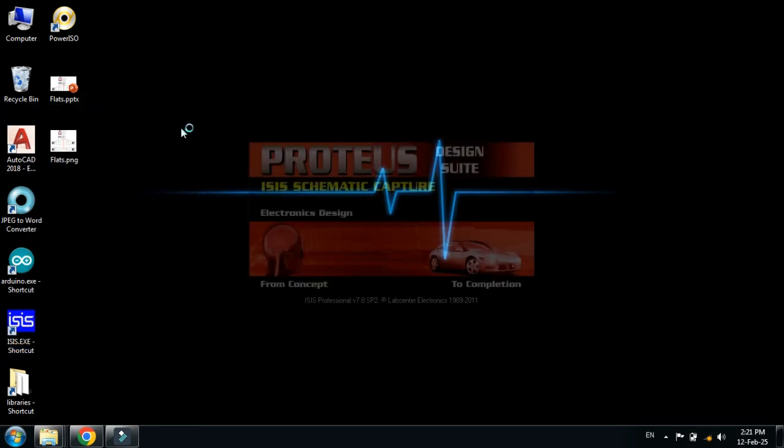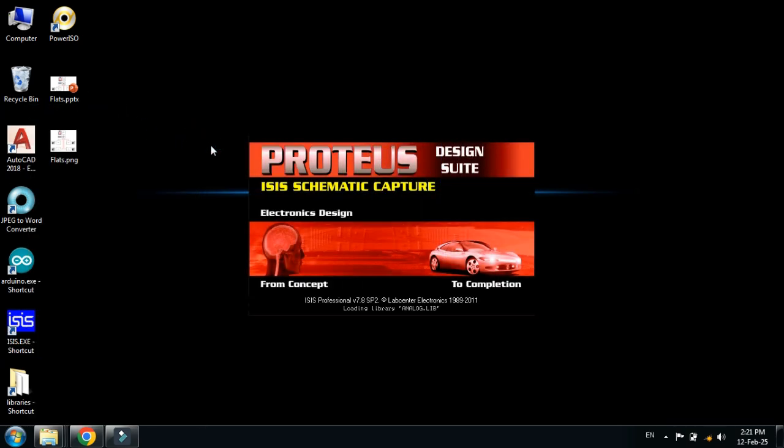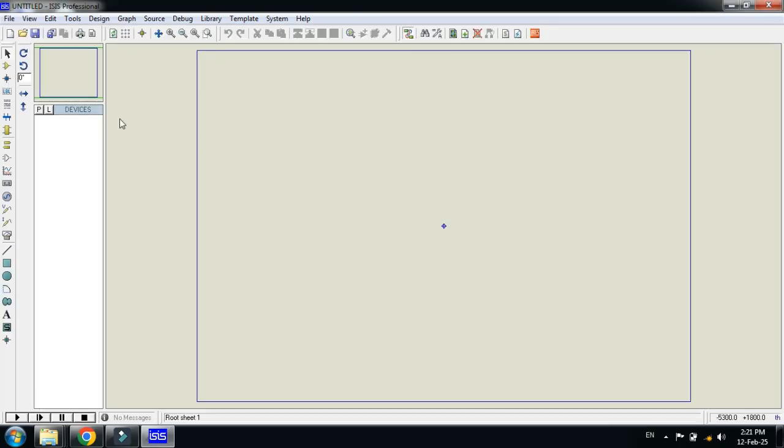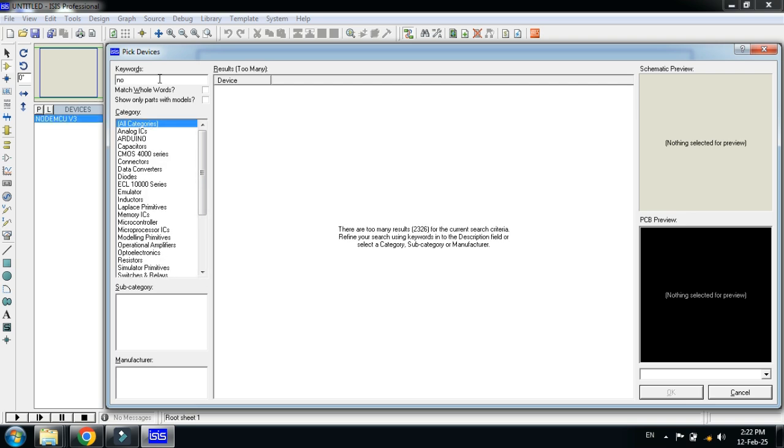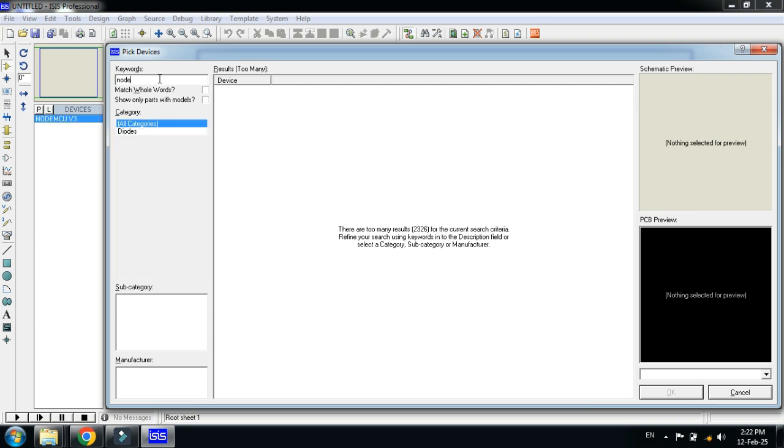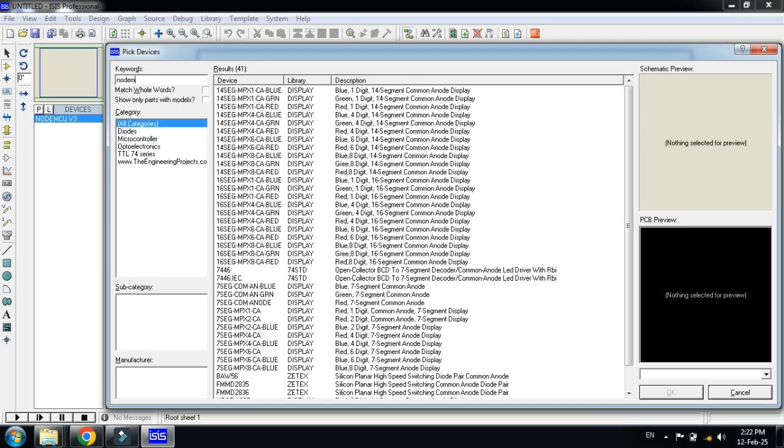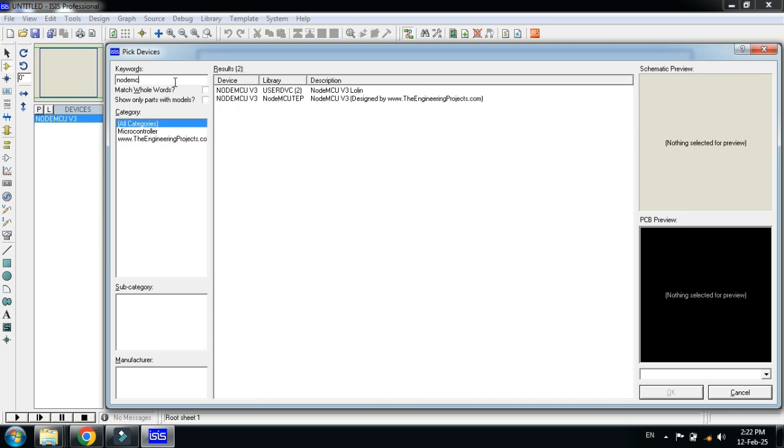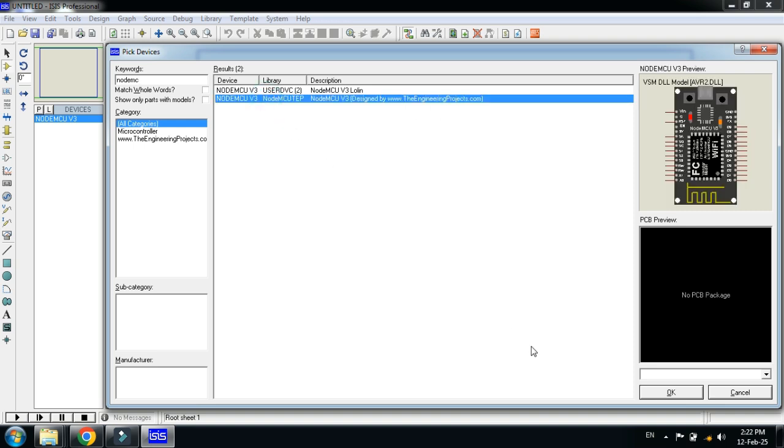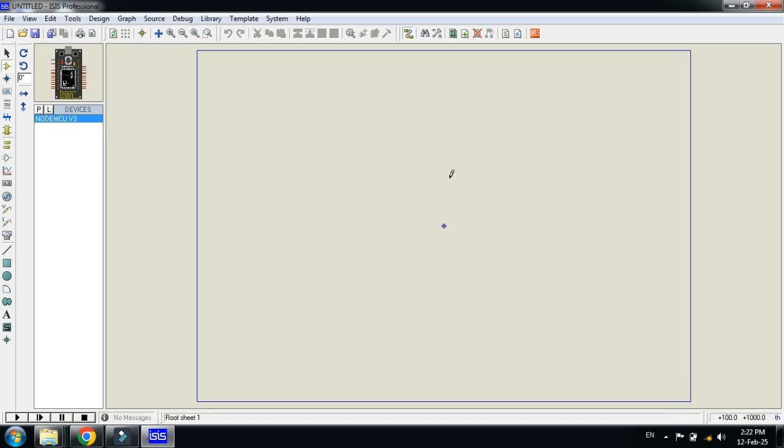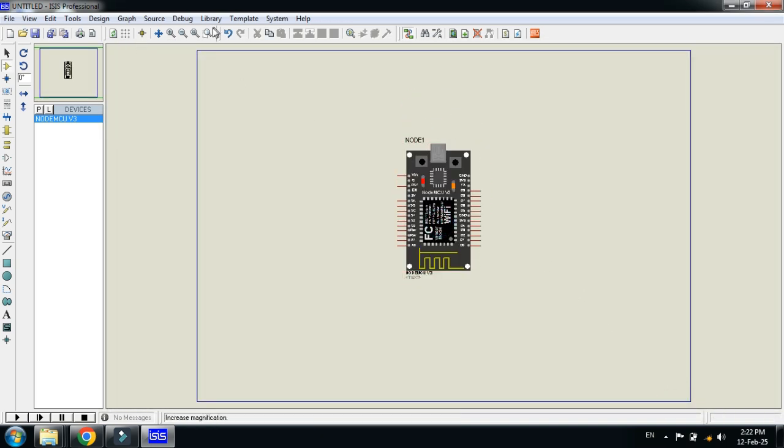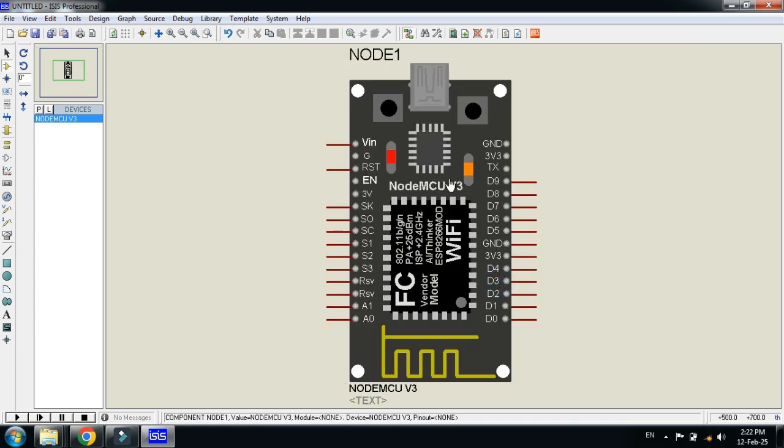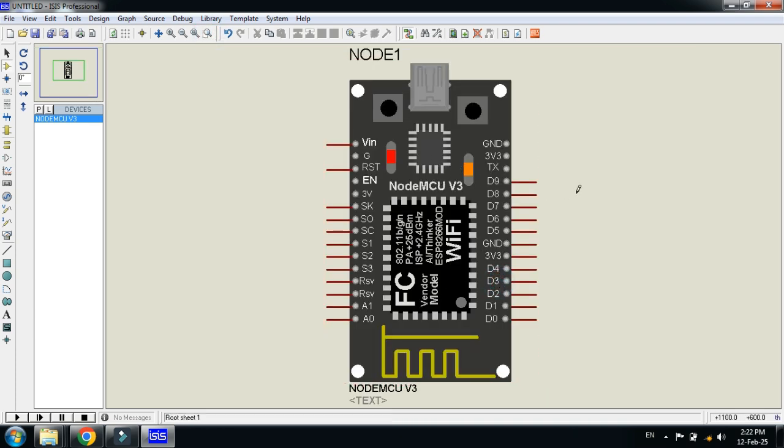From here, search for the NodeMCU. Here you can see the NodeMCU. Click on OK and now place it here. Let me zoom it and here you can see the NodeMCU module.